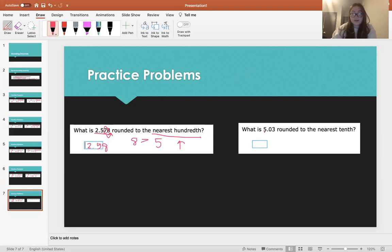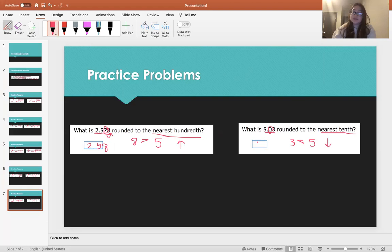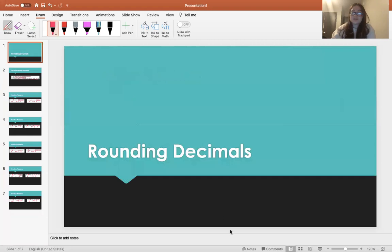And the last one right here: what is 5.03 rounded to the nearest tenth? The zero is the tenths place. We look at the 3 to the right. 3 is less than 5, so we're going to round down. So 5.03 rounded to the nearest tenth is just going to be 5.0. I hope that was helpful with rounding decimals. Thank you for watching.